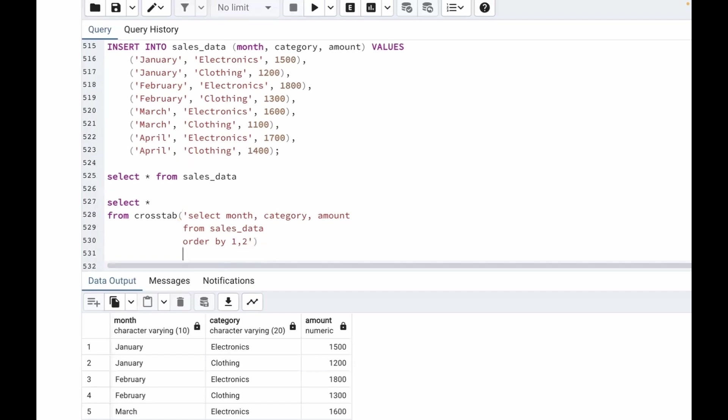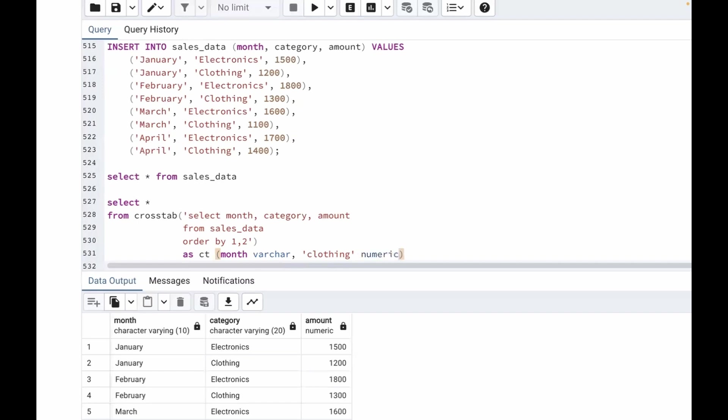Now as CT, let's give it a name as CT. Inside CT we'll write: we want month in varchar, then clothing we want in numeric, comma, then electronics, that too we want in numeric. OK, now let's run this query.